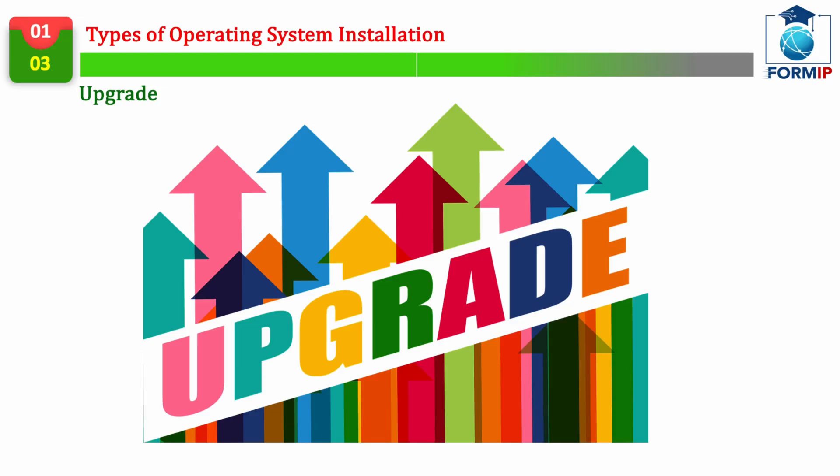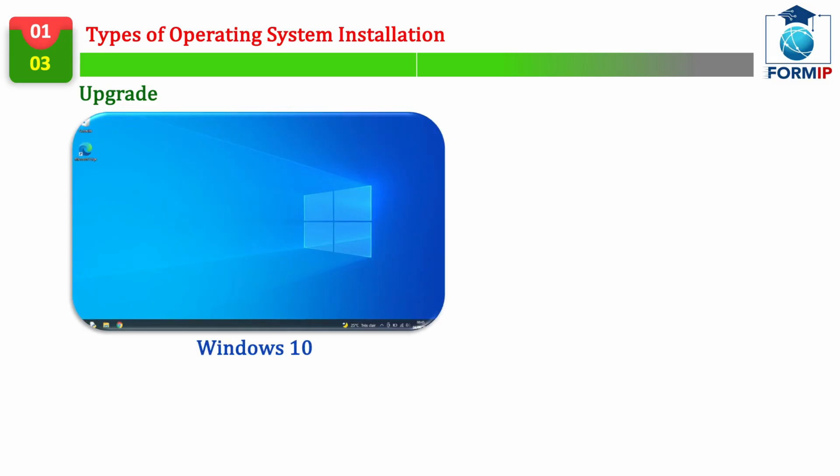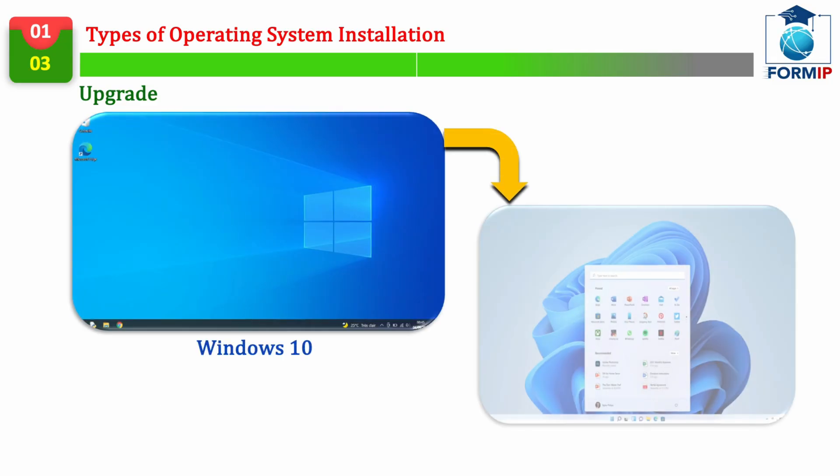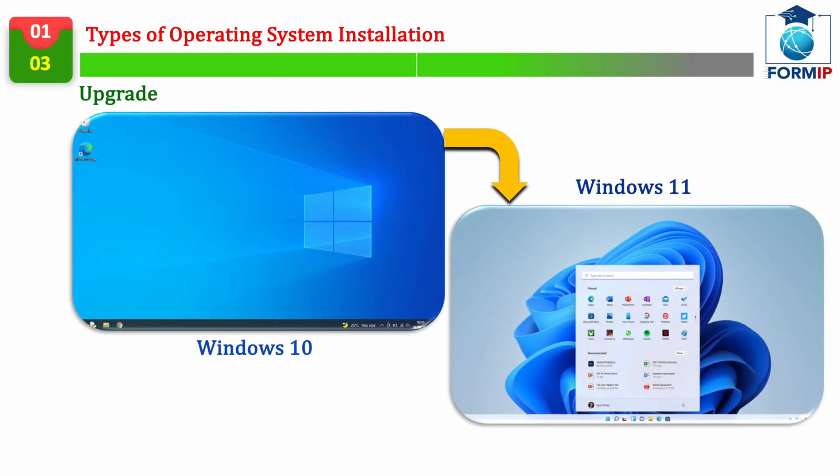Now, let's talk about the upgrade, which consists of migrating from one version to another. So, it's not just a small version update. Here we are, talking about a complete change of version. For example, moving from Windows 10 to Windows 11.